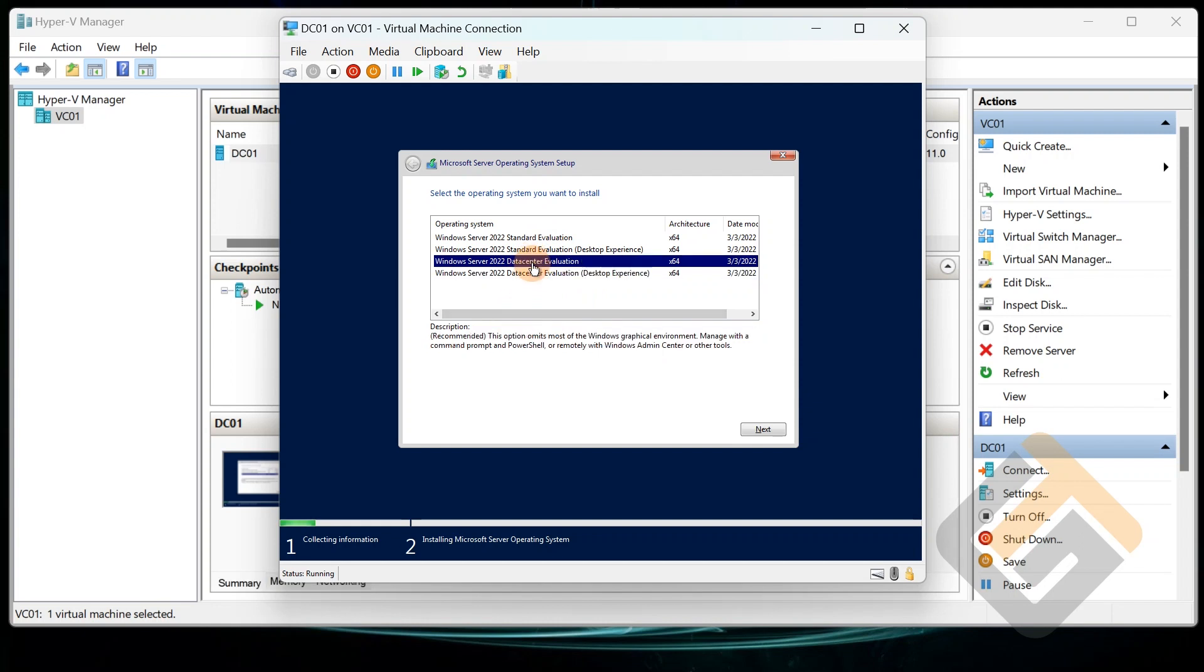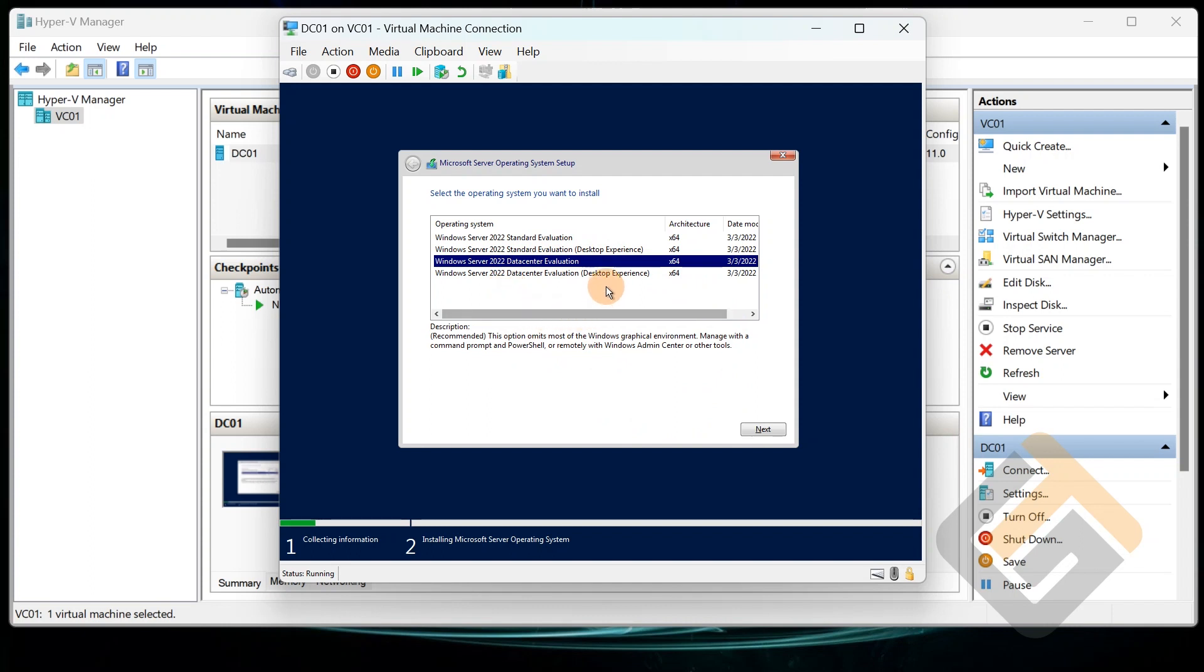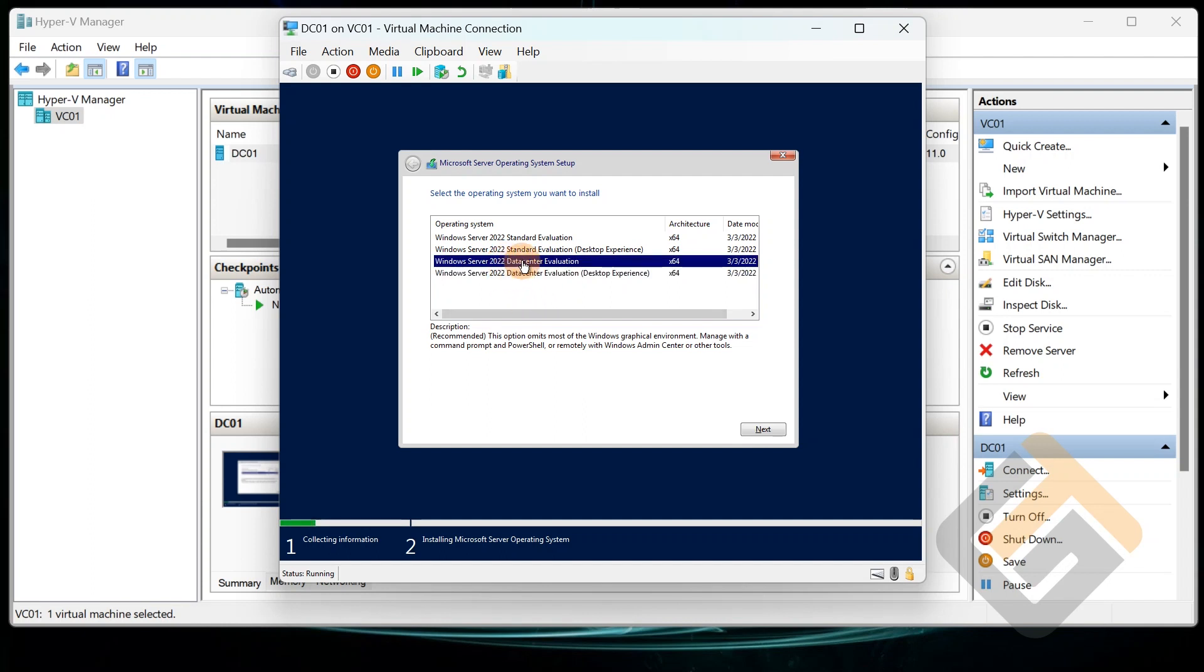Now if you don't know the difference between these, if you select the datacenter evaluation without the GUI, the graphic interface, then that means it's going to only install the shell version of Windows Server. And in order for you to manage it, you'll need to know how to work command prompt and PowerShell and Windows Admin Center.